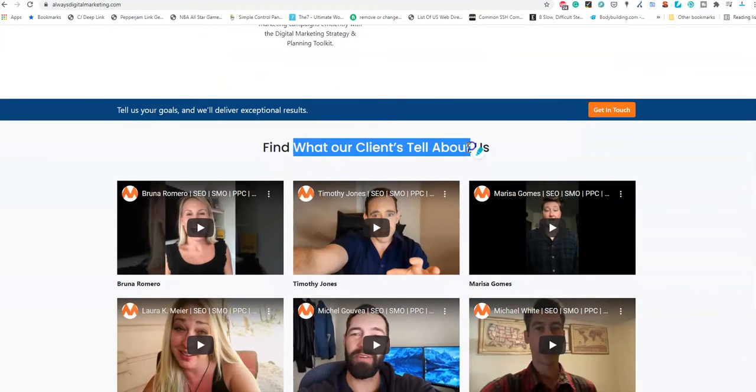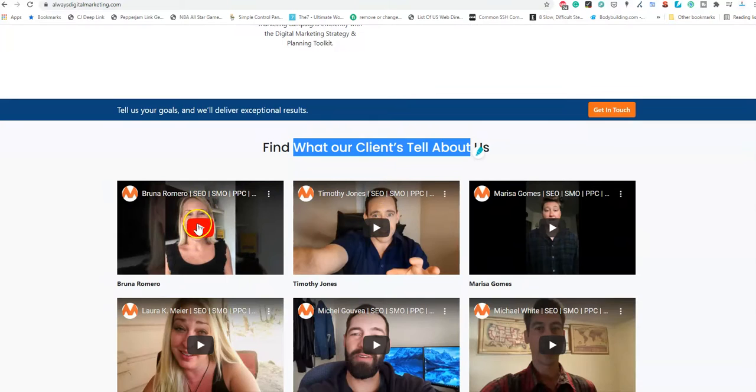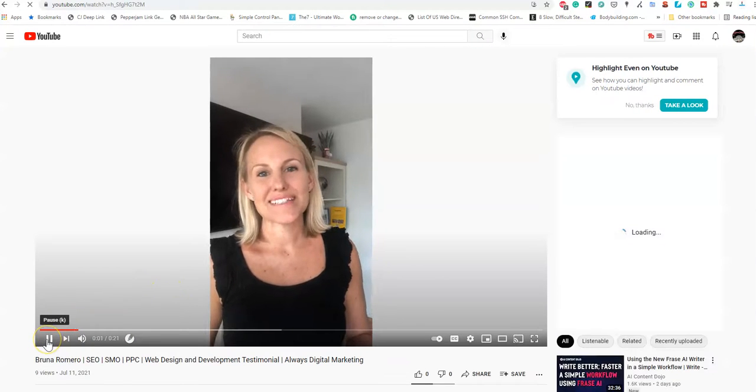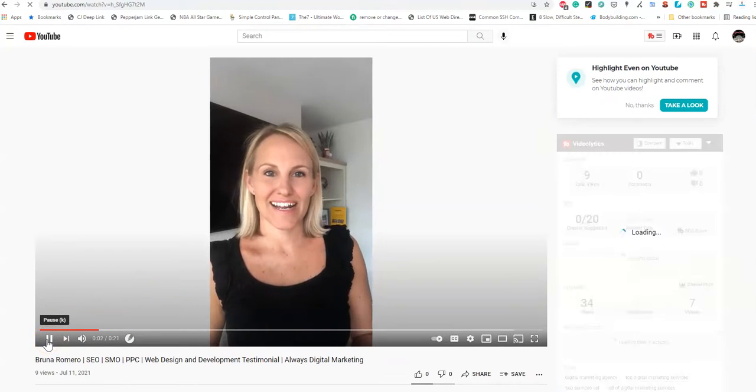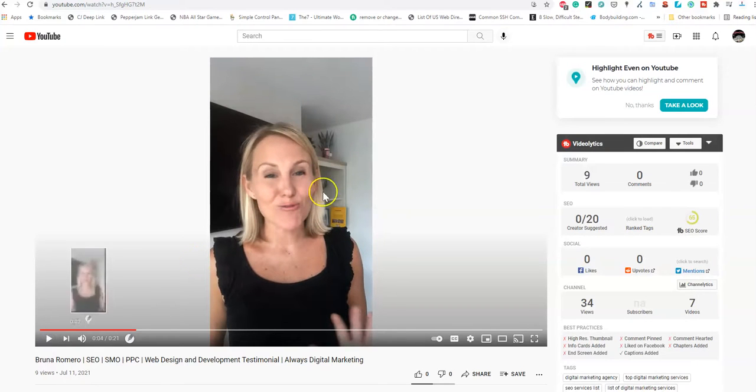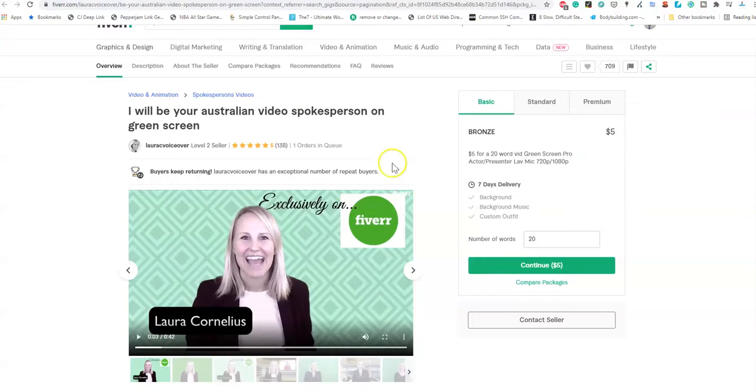So this is a client, allegedly, right? Sonu at Always Digital Marketing. Now you go to Fiverr and you can find...